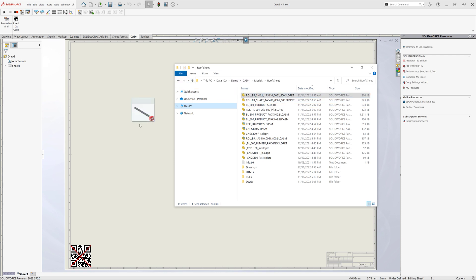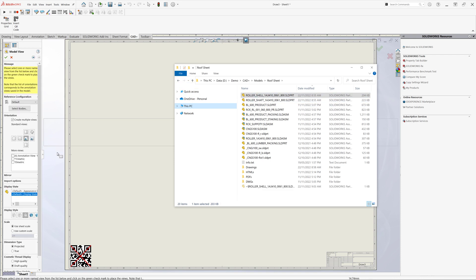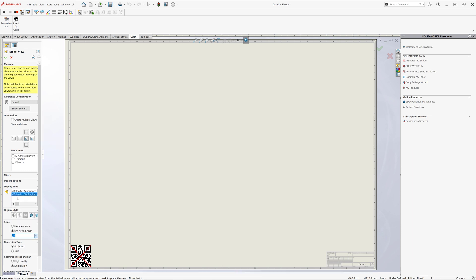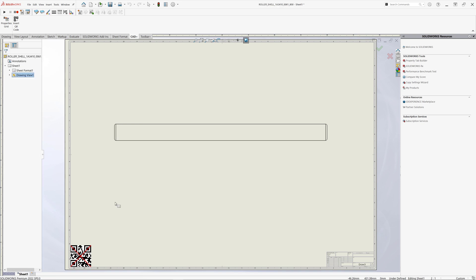Let's drag and drop part file into our drawing to create a new drawing view. Now when the view is created, we have all the information we need to resolve the data for our QR code.